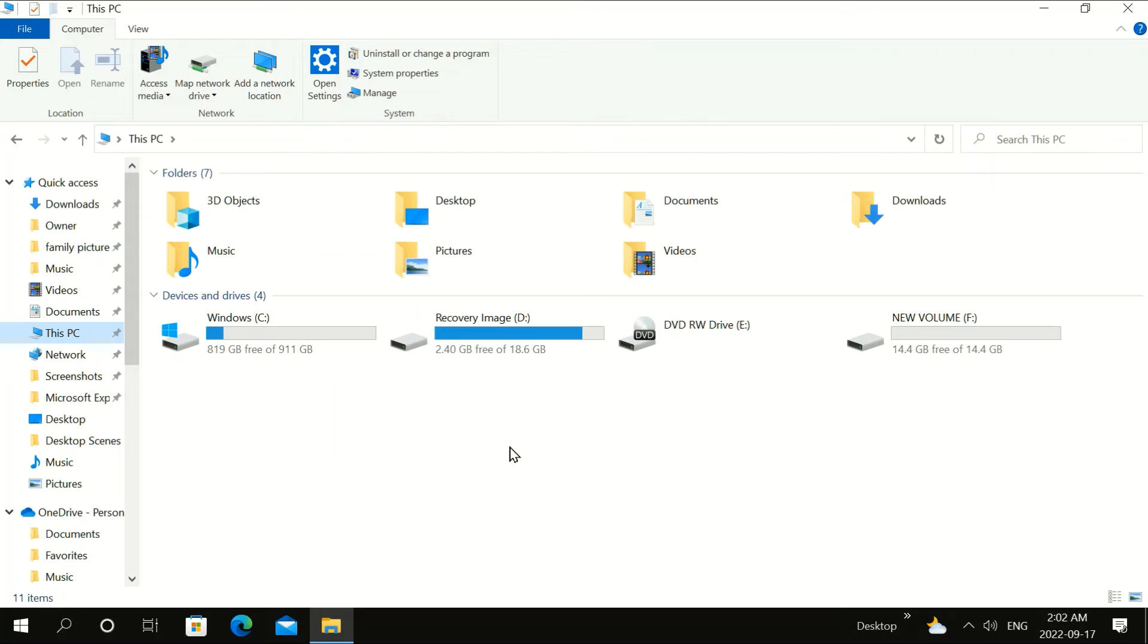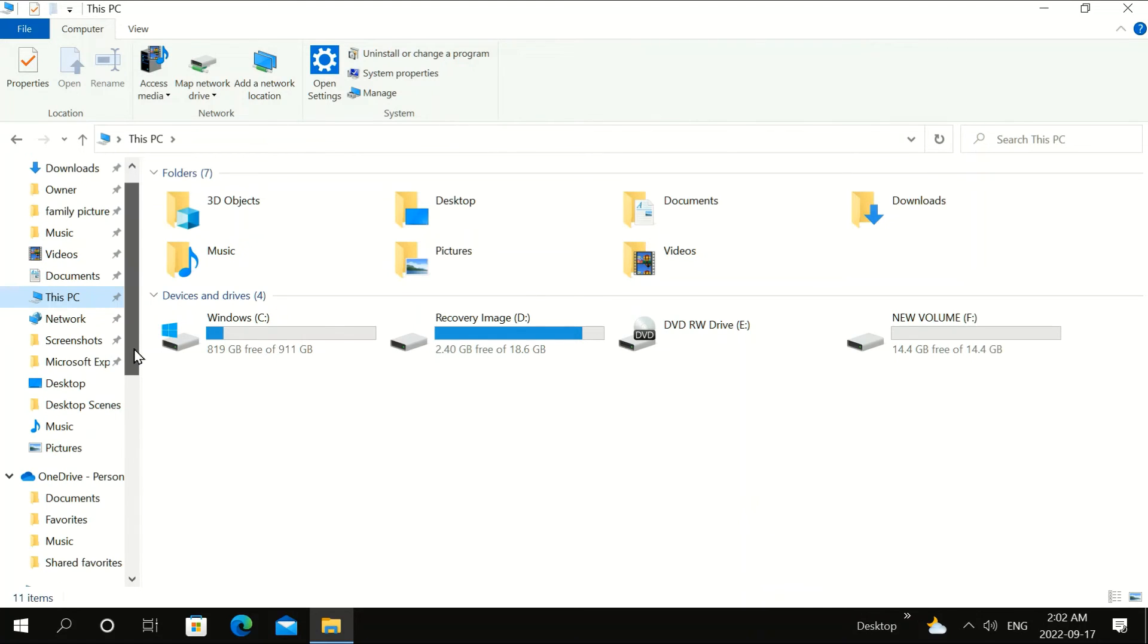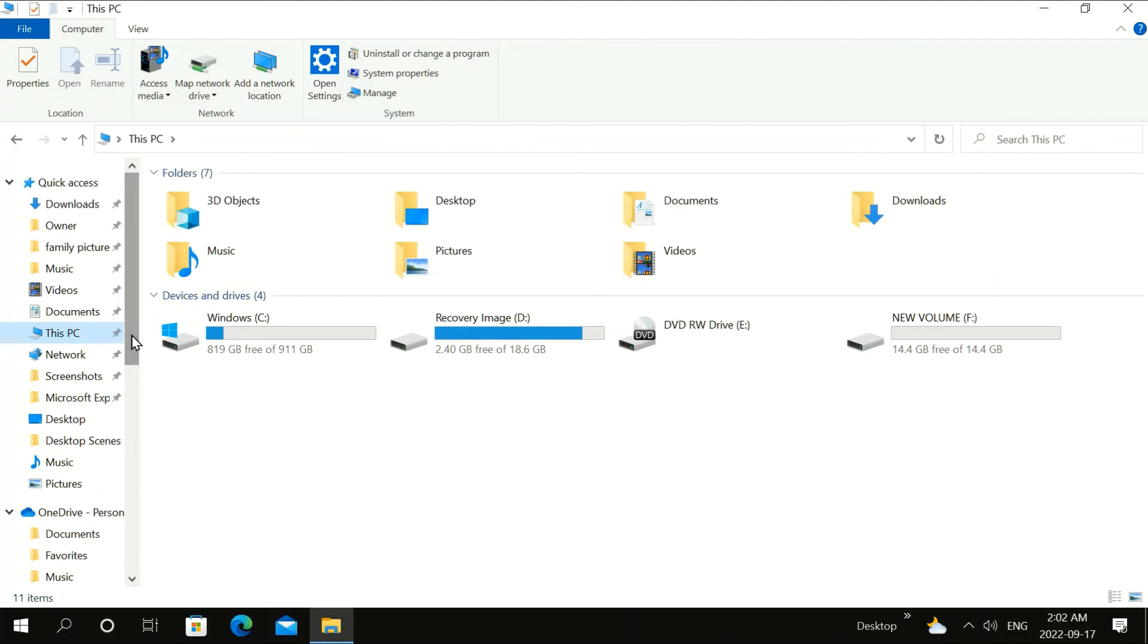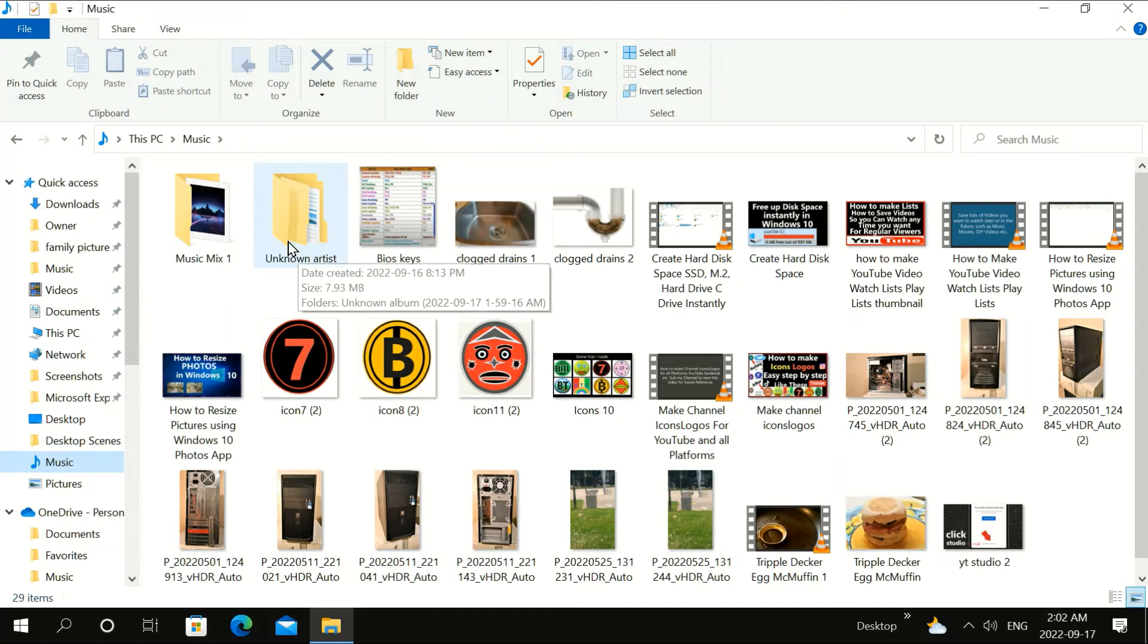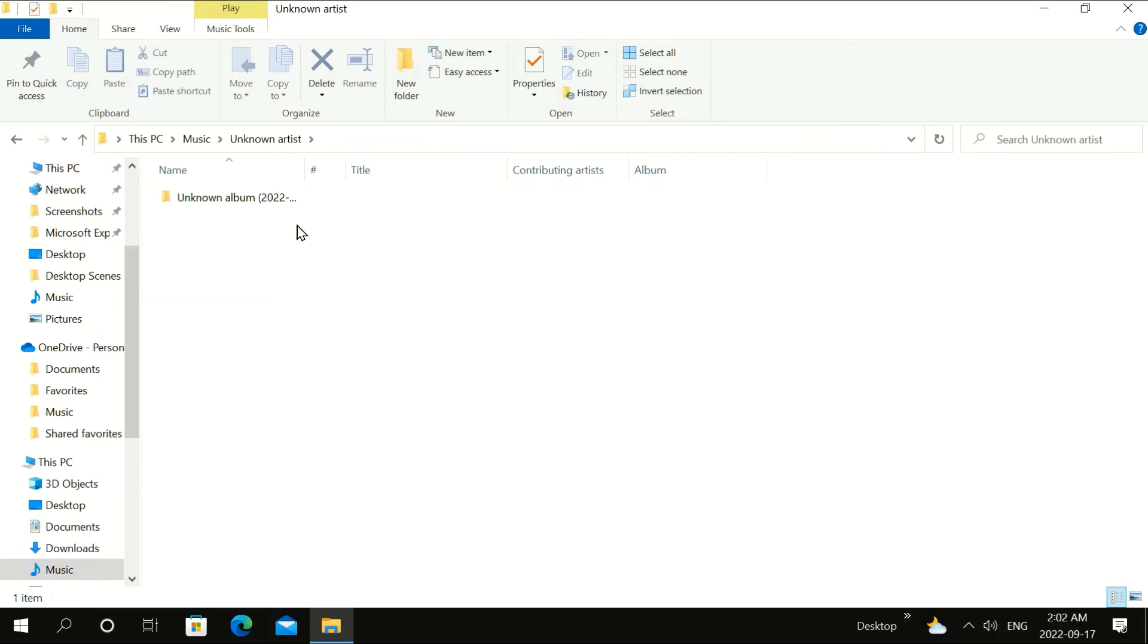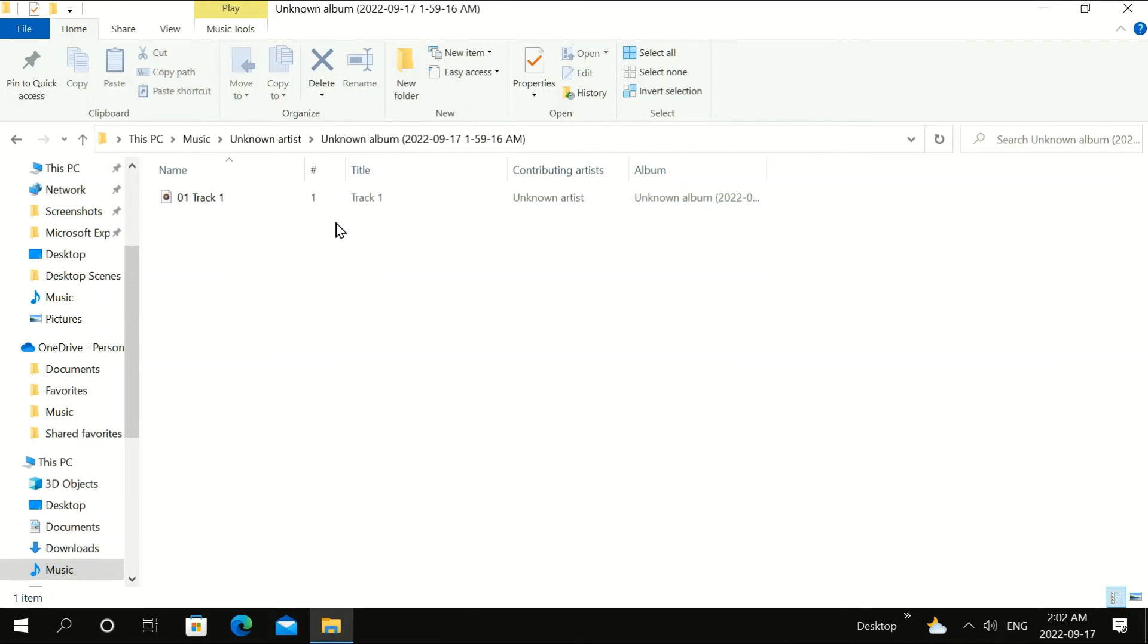Alright. That's the one I'm going to be putting it in. But first, I'm going to go to Music to get my song. Unknown Artist. Double click here. And here's my song here.